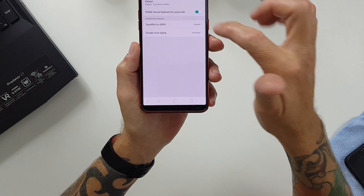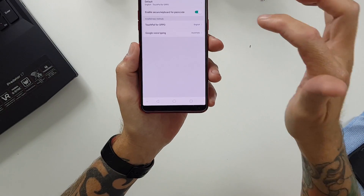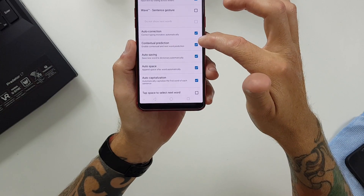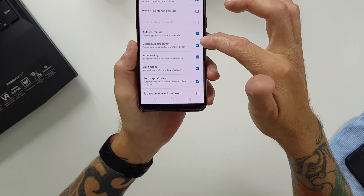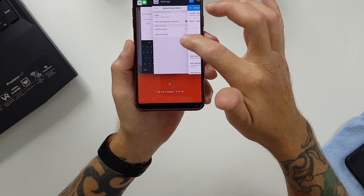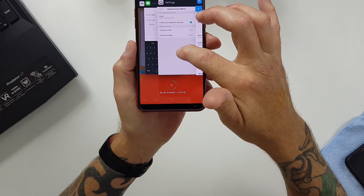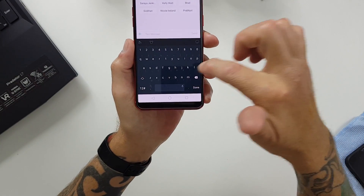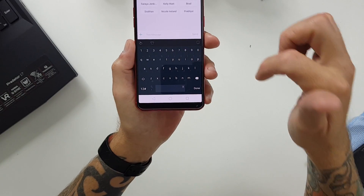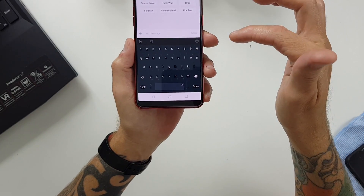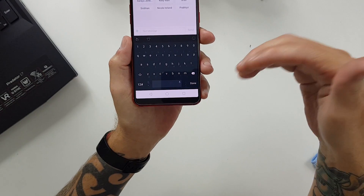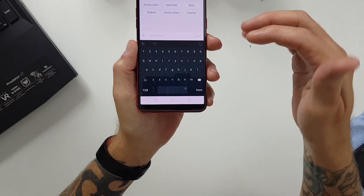Now if I go back to my Settings, Touch Power for Oppo, and turn Contextual Prediction off, then I'll go back to the message I had earlier and say 'Hello', space — and then there's no words in there that it is predicting. It's not giving me any predictions.